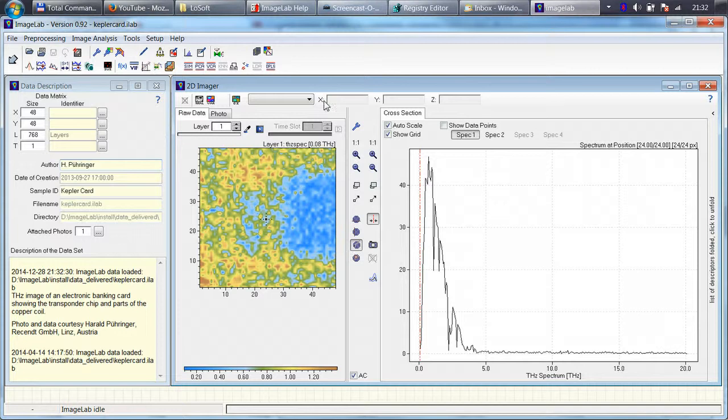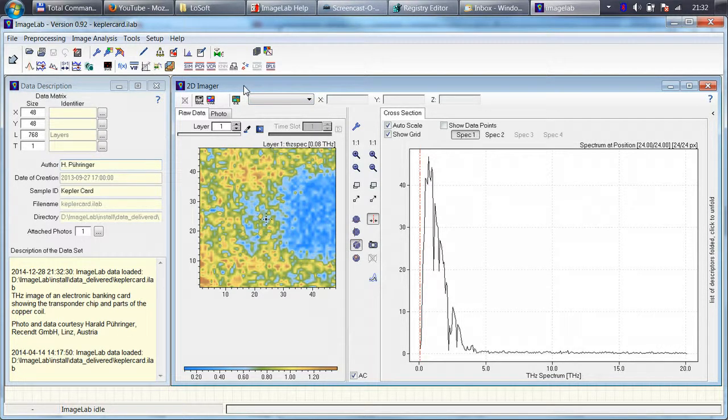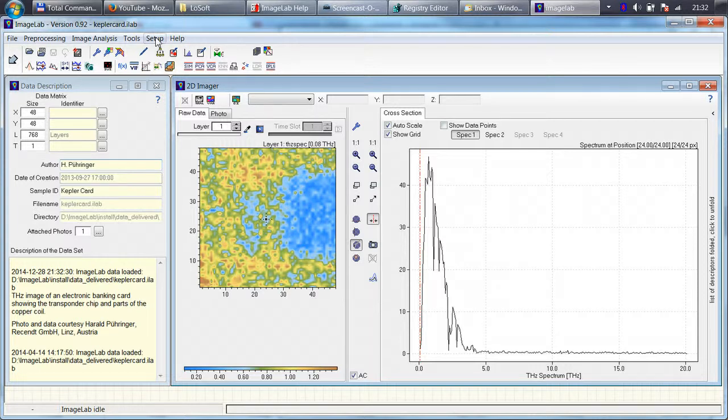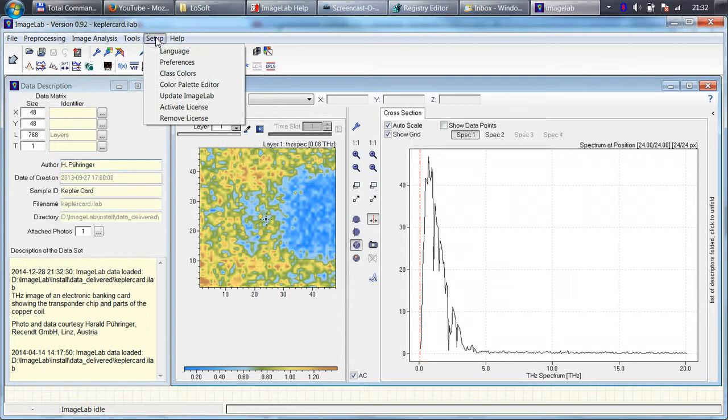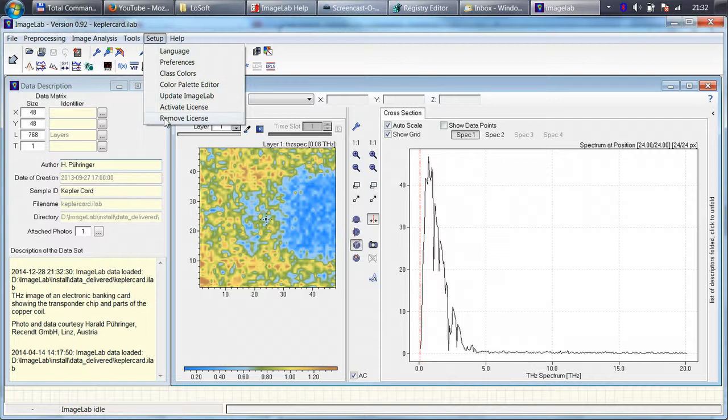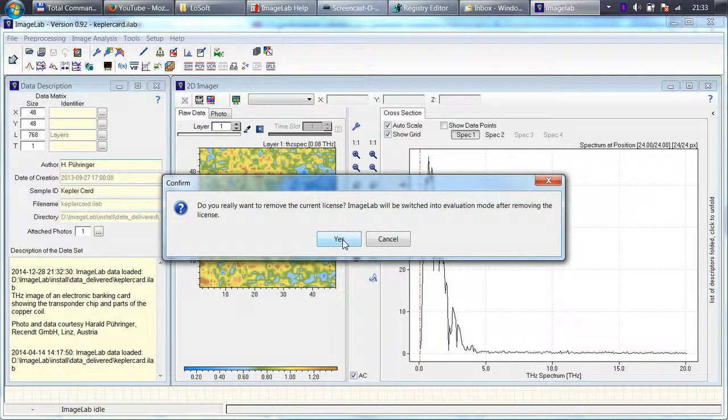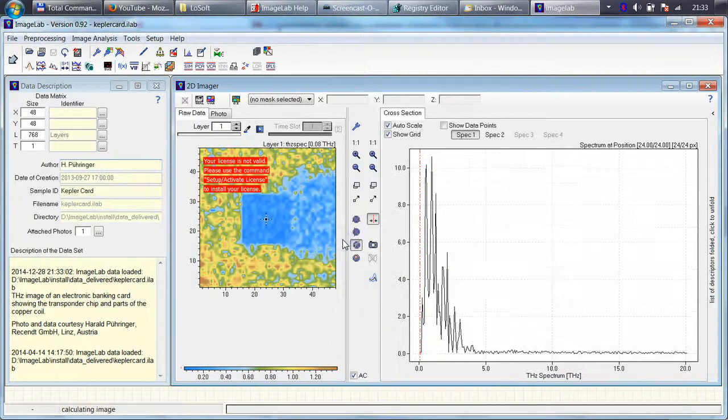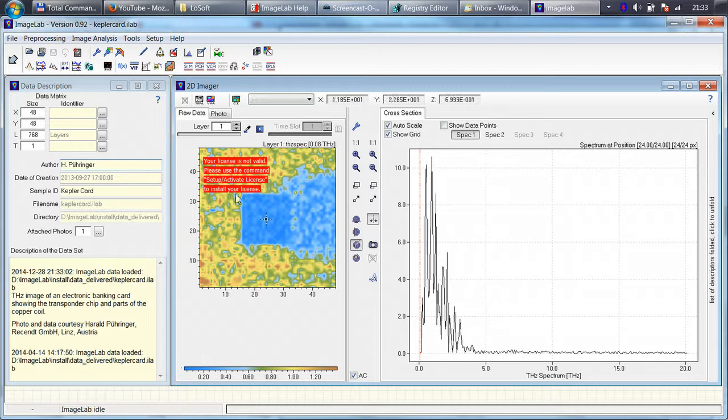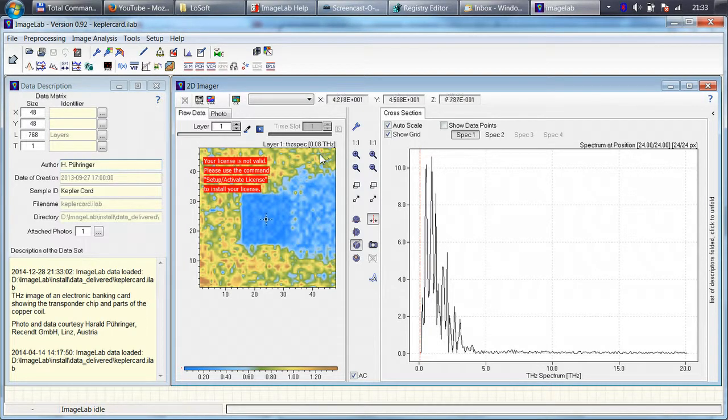Of course, just as a remark, if you, for example, installed your license on a foreign computer and you want to remove the license, you could also remove the license just by clicking Setup, Remove License. And if you confirm this question, then you get rid of the license and ImageLab is back in the evaluation mode.